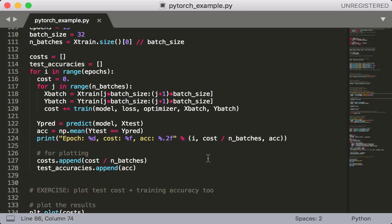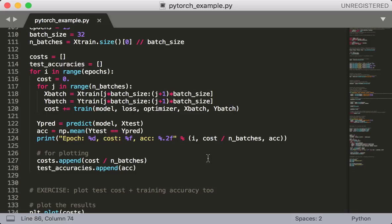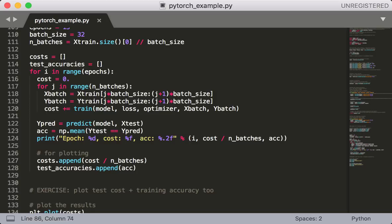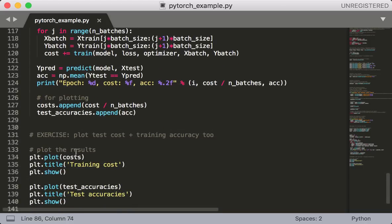Then we enter the main training loop. So inside the training loop, we grab our input and label batches. Notice how I can use the same type of indexing as I would with a numpy array, even though what we actually have is a torch tensor. So this should look very familiar if you've been following along with the rest of this course. Next, we call our train function, which returns the cost of the current batch. And at the end of each epoch, we also call predict on our test data and calculate our test accuracy. Then we do a little printout of the cost and accuracy, and then we save these to our list for plotting. When we're finished training, we plot the cost and accuracy.